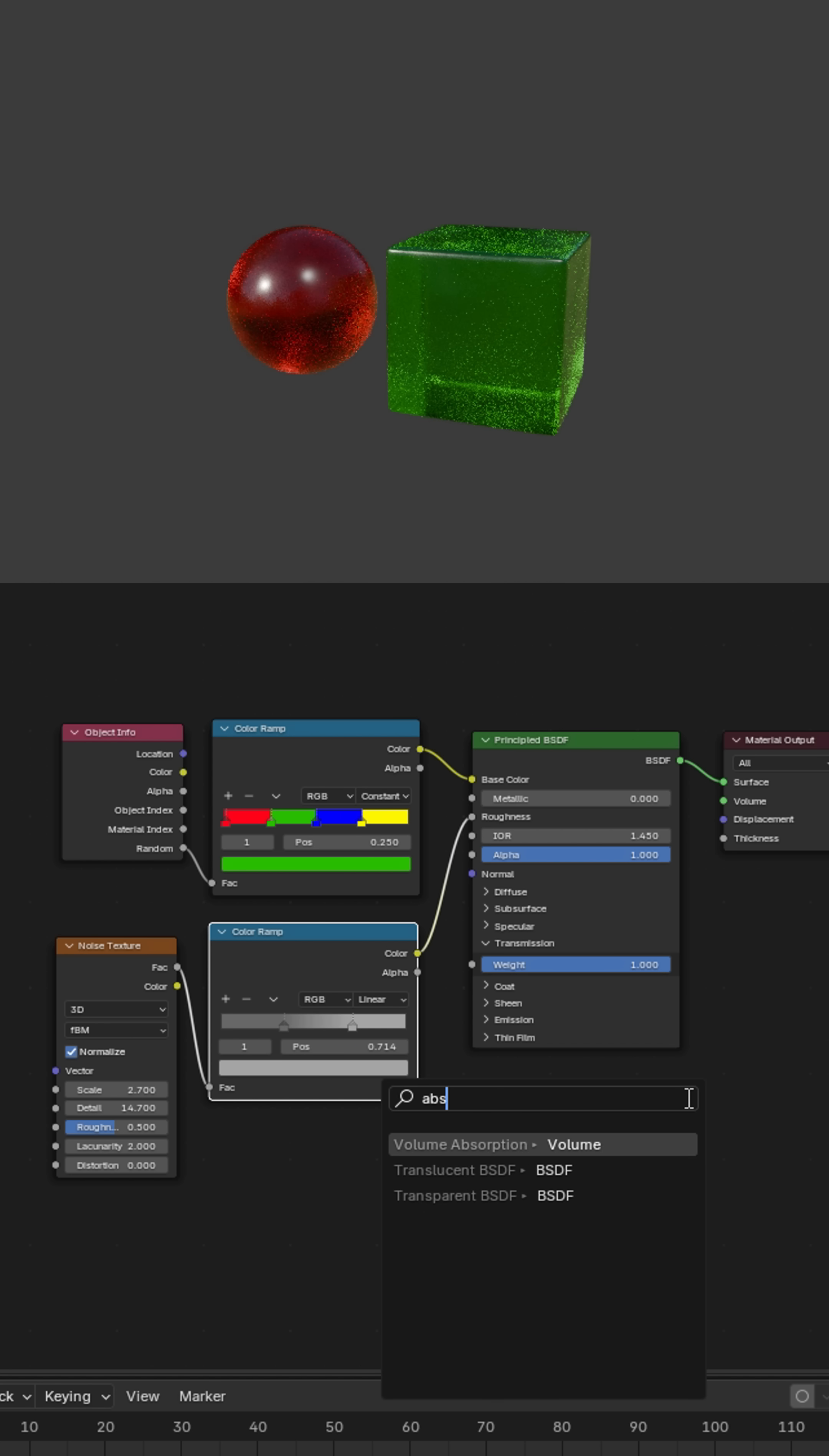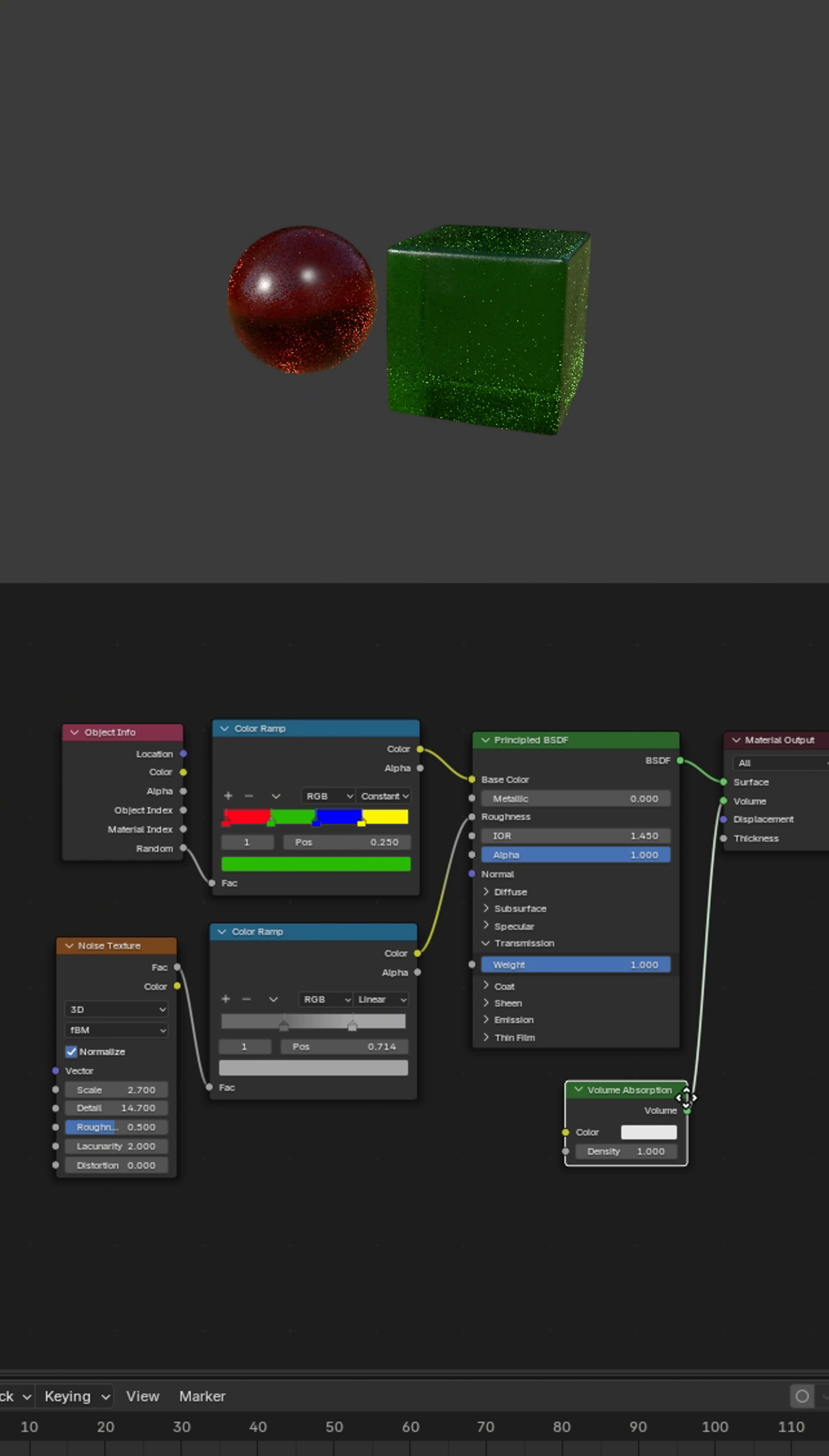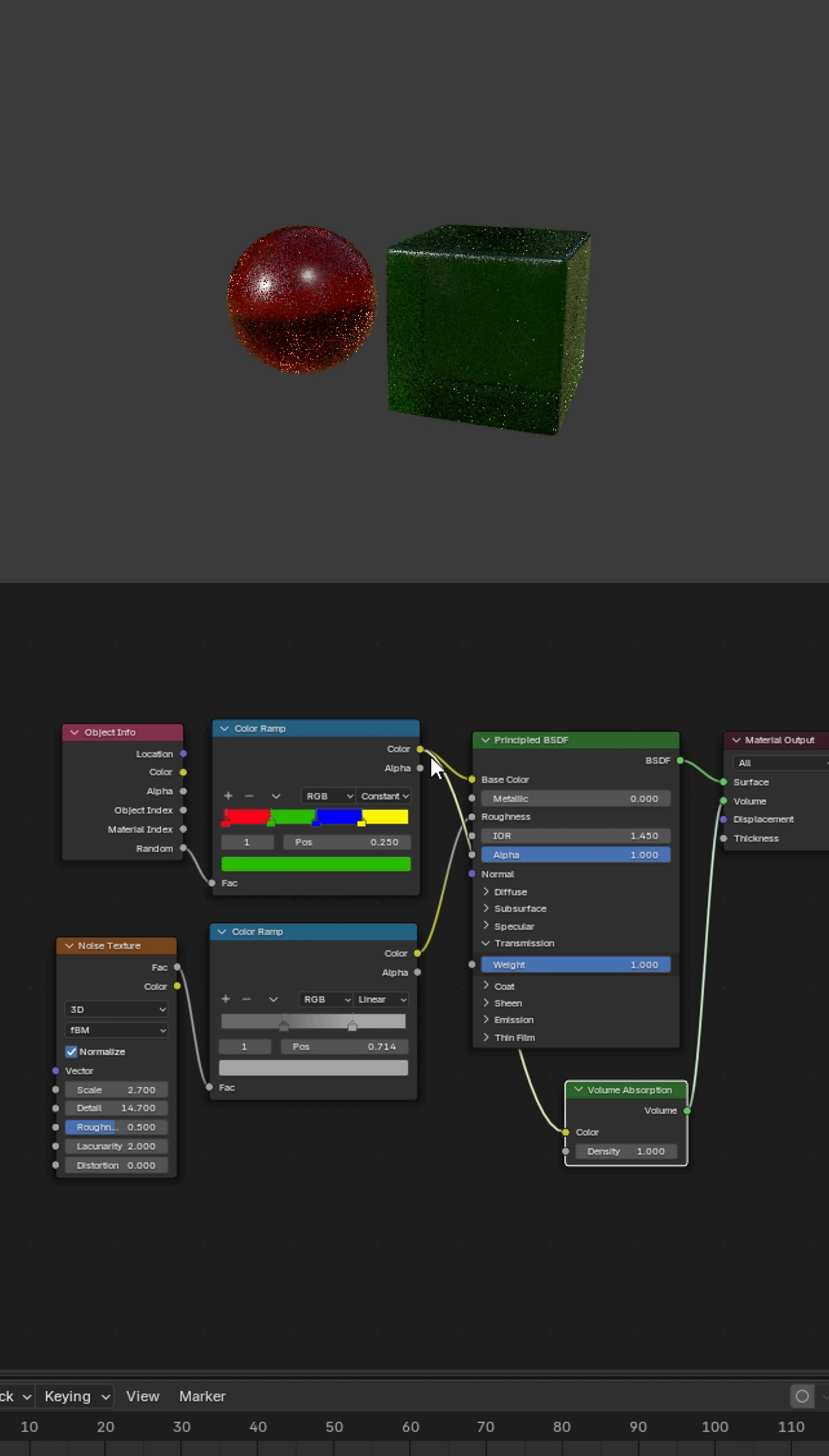Finally, add a volume absorption node. Connect it to the random node of the object info node and set its density to 0.6 or similar. See you next time.